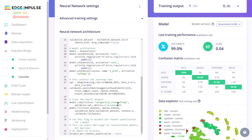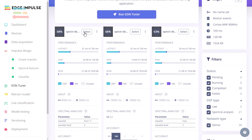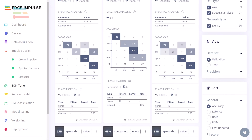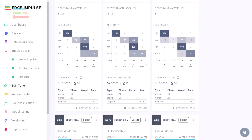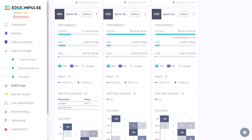One of the best features of Edge Impulse is the Eon Tuner. This is an AutoML tool that tries various feature extractors and model architectures to give you the best combination. It trains multiple models and provides accuracy results along with estimated run times and memory usage for your board. Even if your hardware is not listed, you can often get very close by selecting something with similar specs.